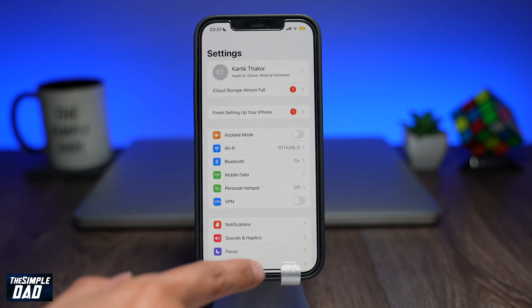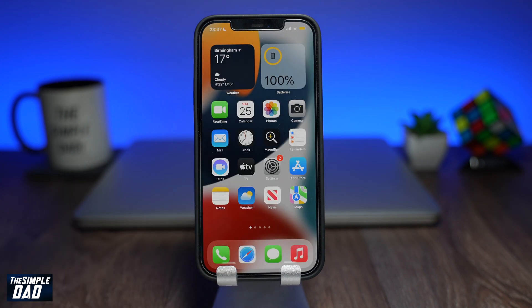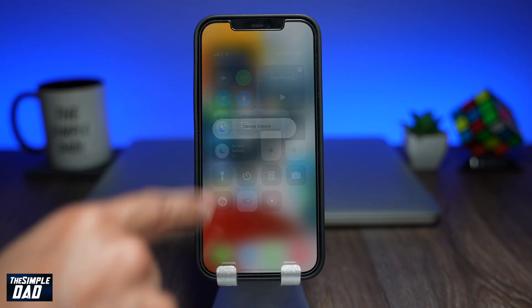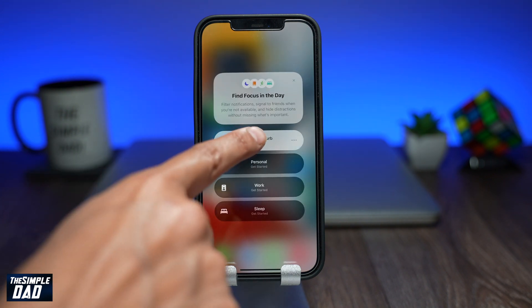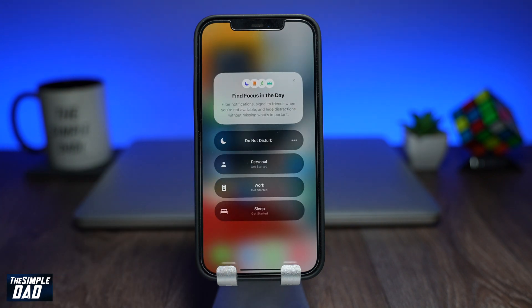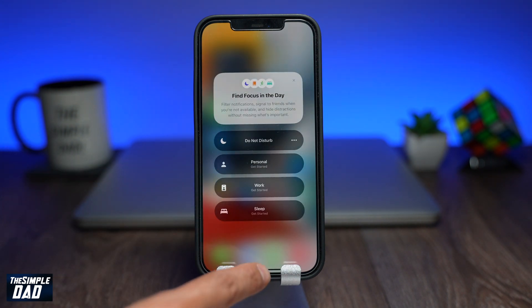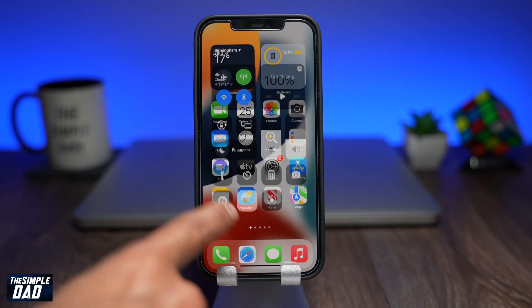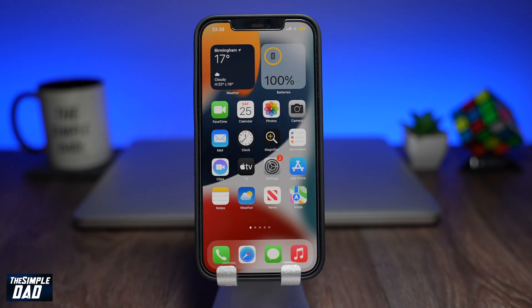To turn off focus mode you need to go into your control center, tap on focus mode, then tap on Do Not Disturb again. This will switch off the Do Not Disturb feature. And that's how to turn on Do Not Disturb on iOS 15.